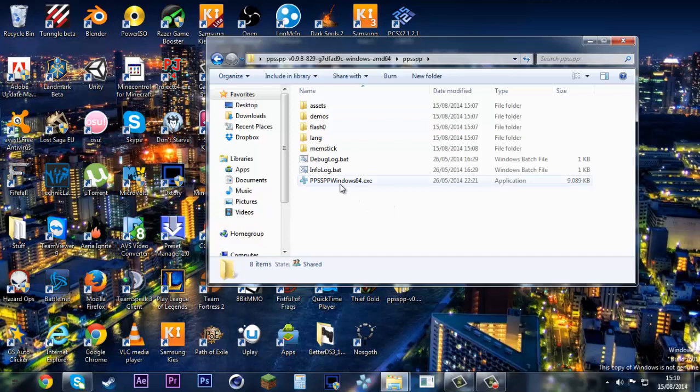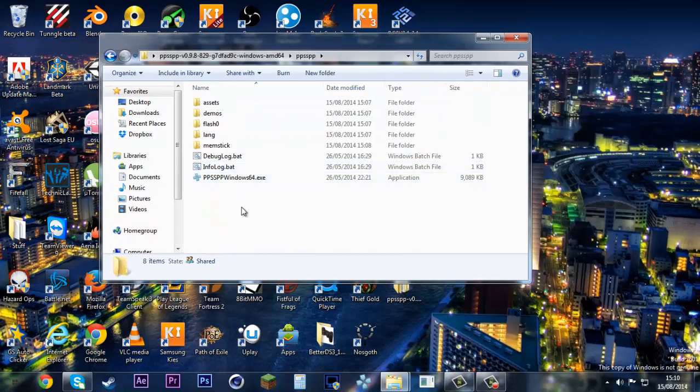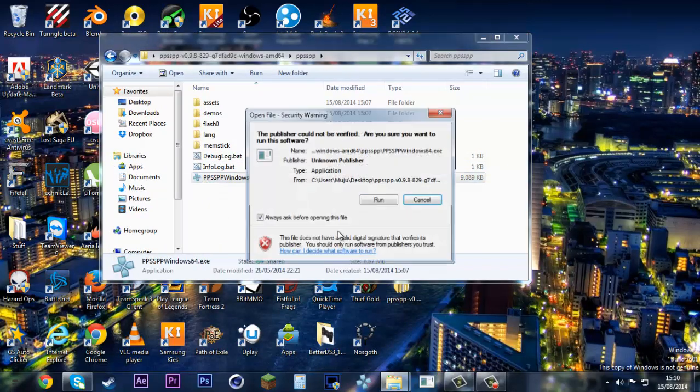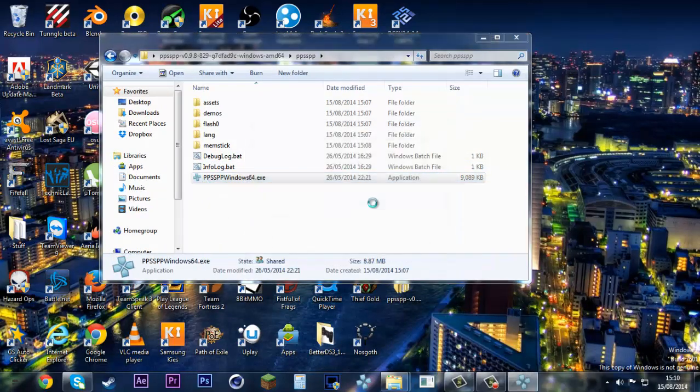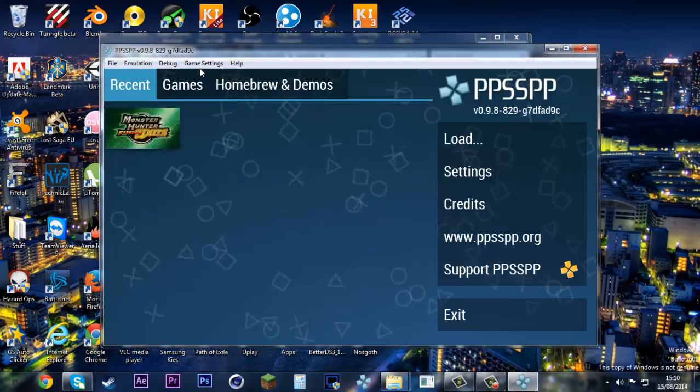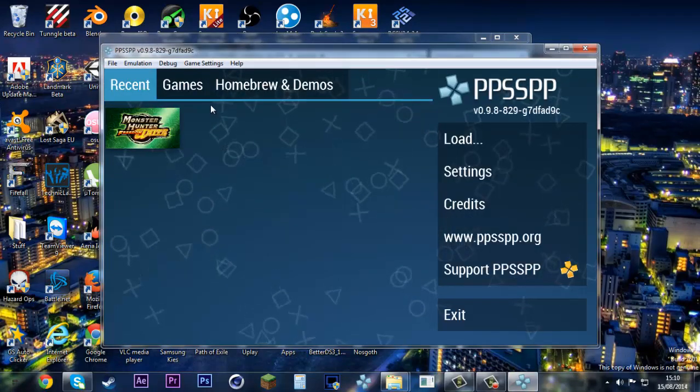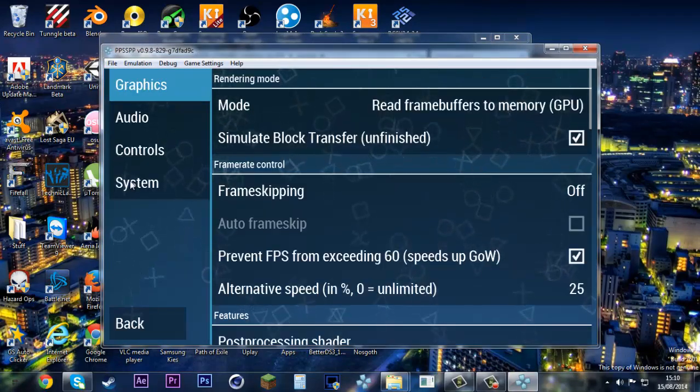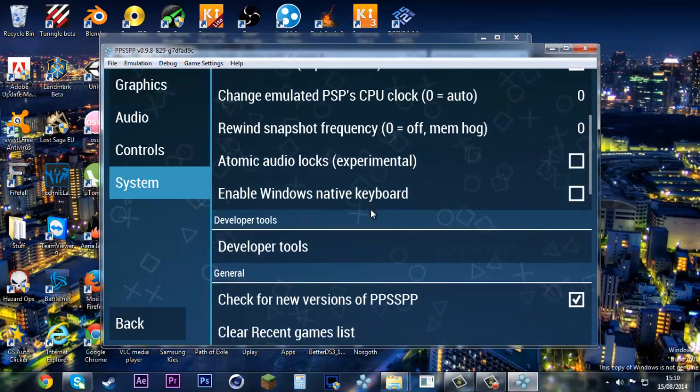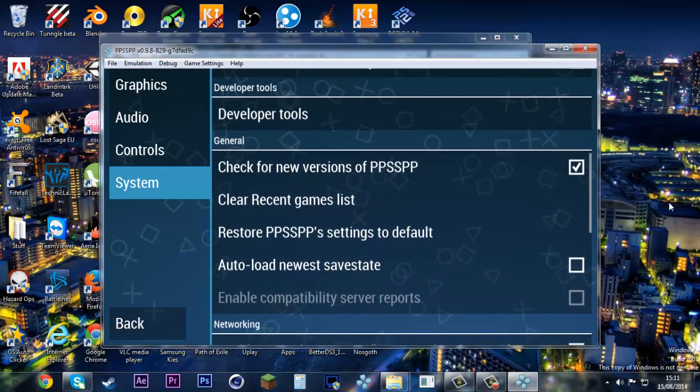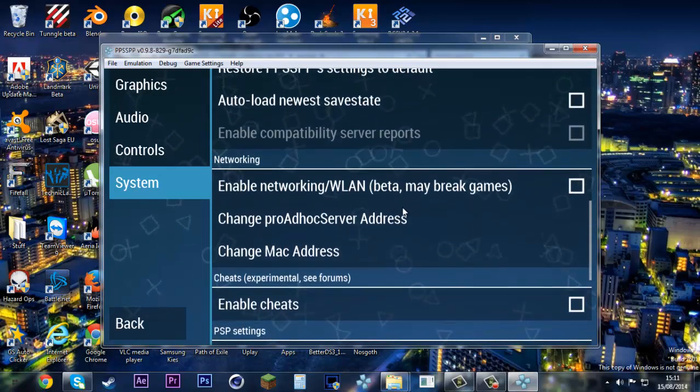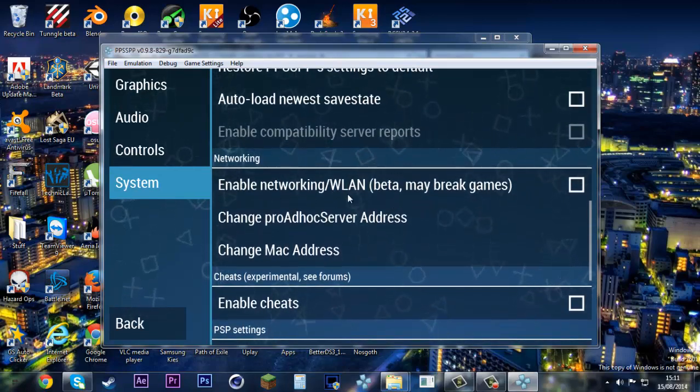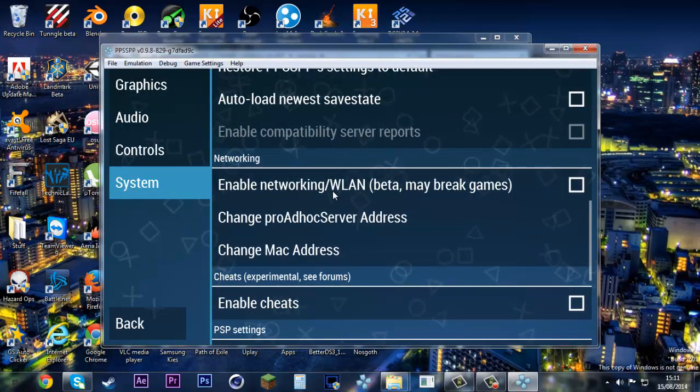Before you open, one of the prerequisites for the server to work is in PPSSPP. Go to settings, make sure for the system, and then make sure Enable Networking/WLAN is on.